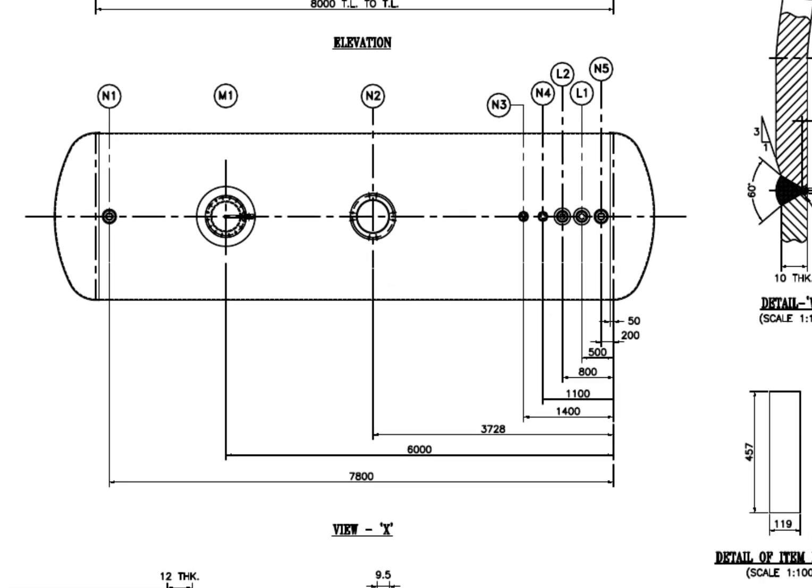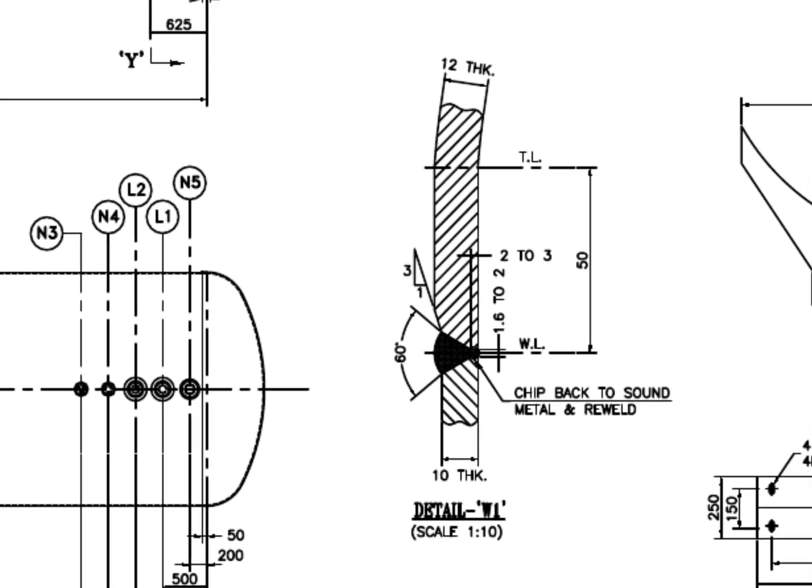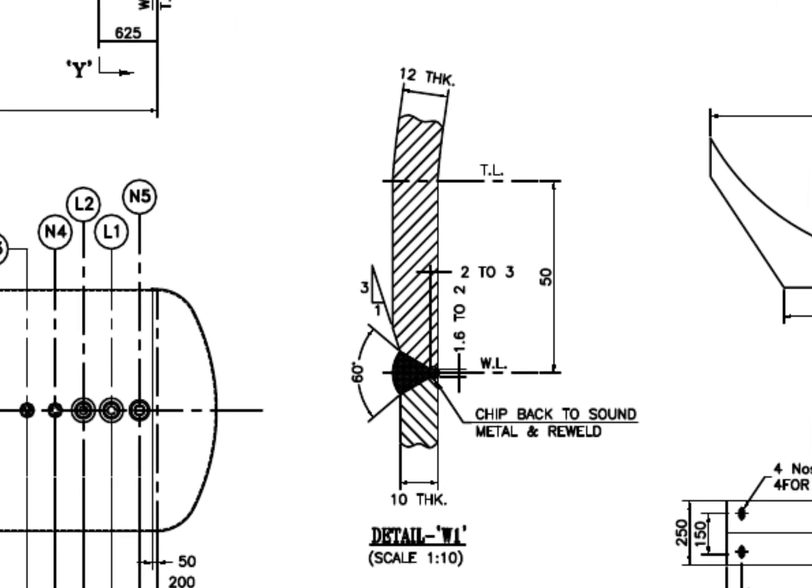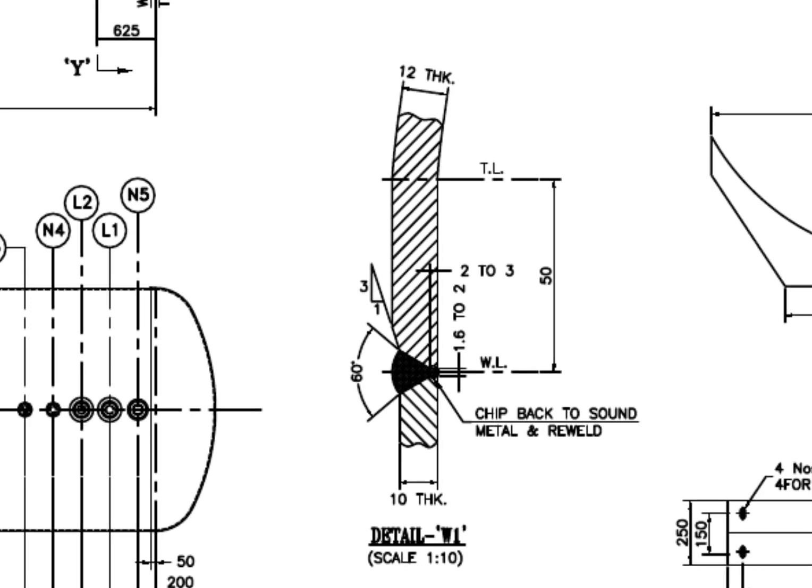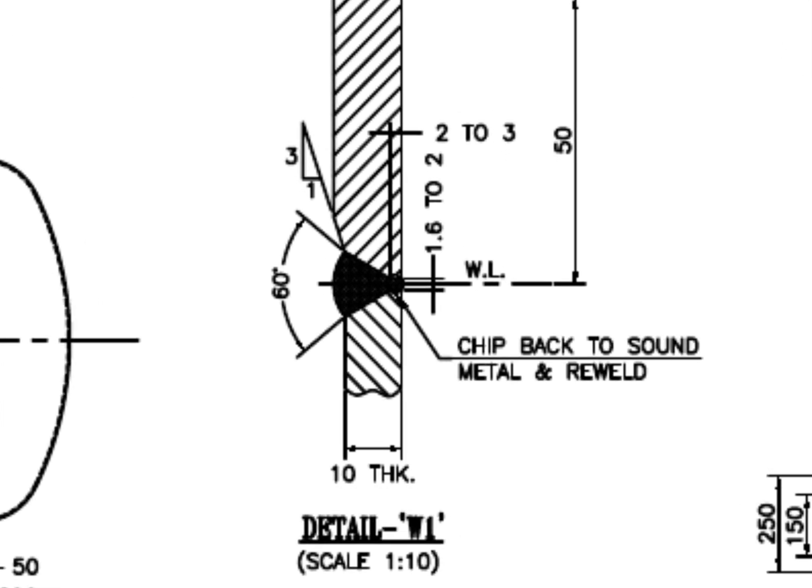See the top view of the vessel and study the nozzle arrangements. Detail W1. This is the welding detail of the dish-to-shell joint. The thickness of the shell is 10 mm and the dish-end thickness is 12 mm. 1 to 3 bevel is prepared on the dish-end edge and ID matched the thickness with the shell.